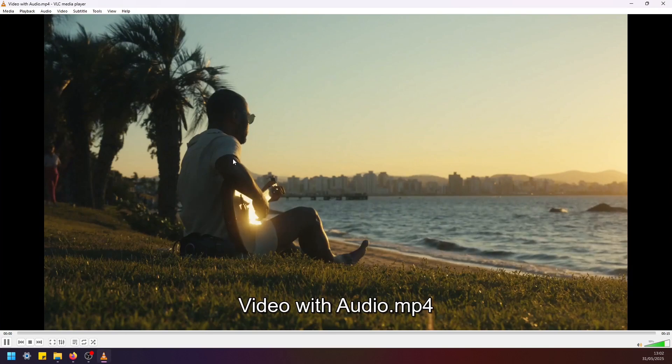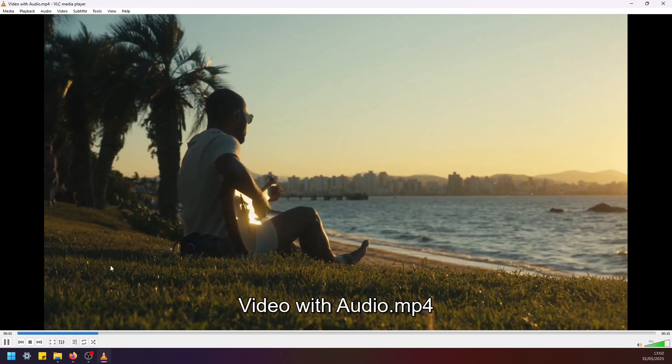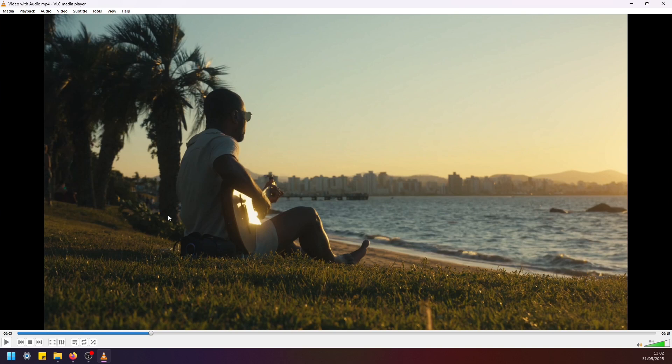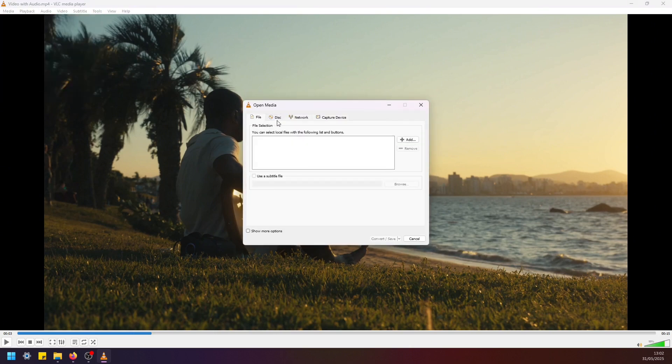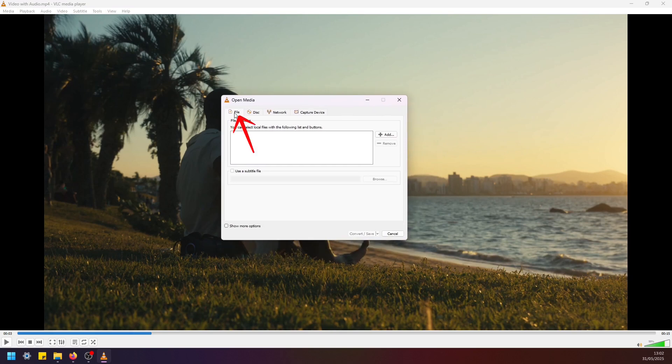All right, now if we want to keep this video but remove audio, we have to navigate to media, select convert/save, and then in this window navigate to file. Under file selection, click on this add button.